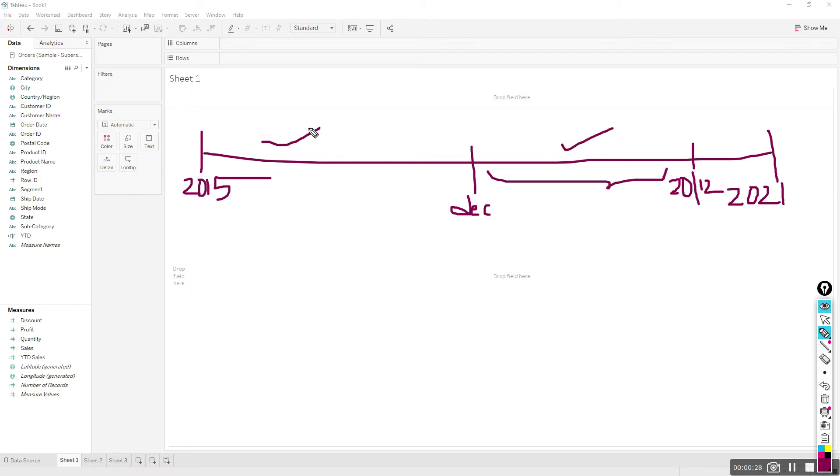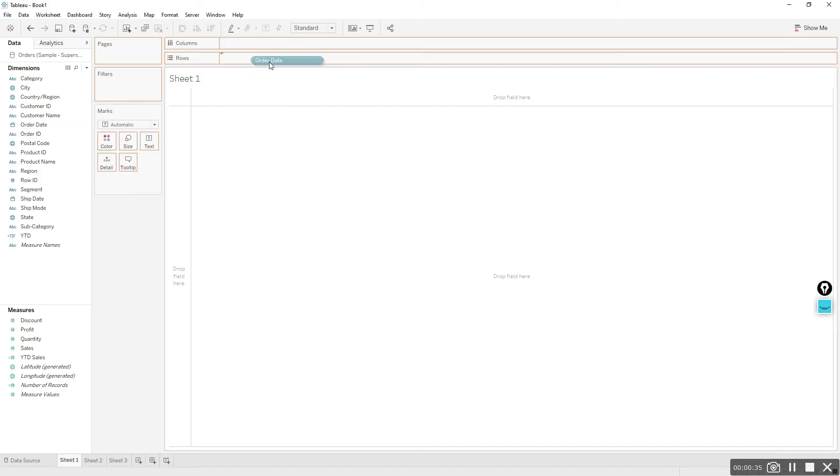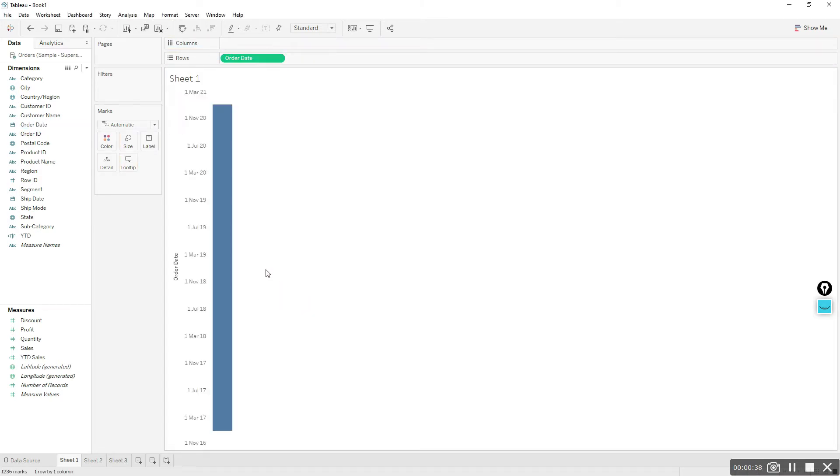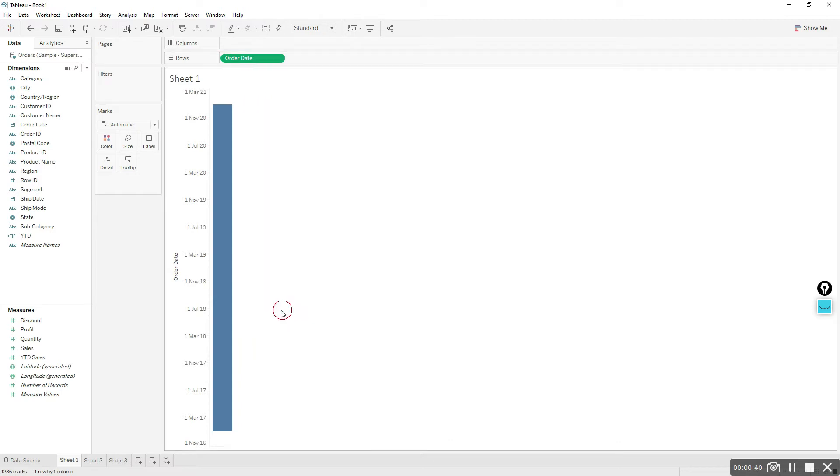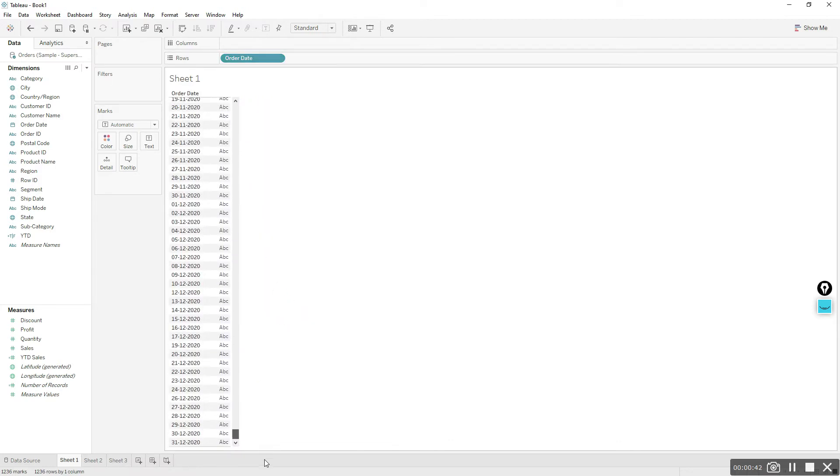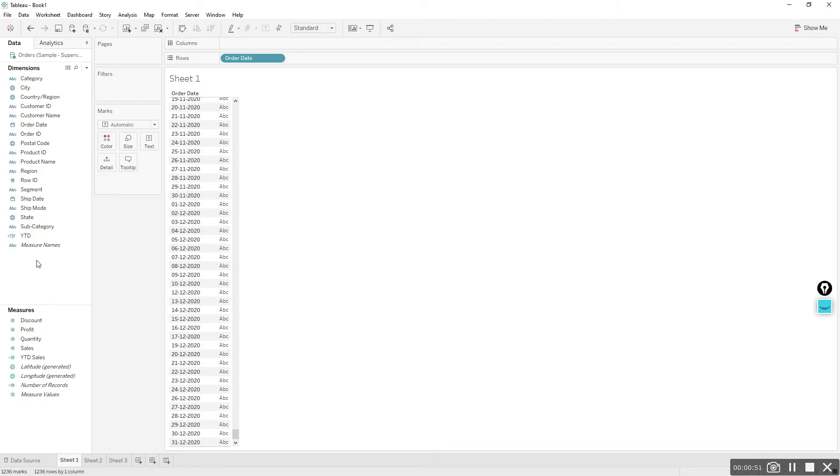Let's write the calculation. Before that, let me bring order date to the rows and choose exact date and change it to discrete. We need to write a calculation to get the order dates coming from December 1st to current date, December 20th.